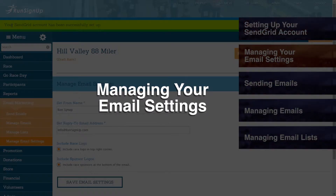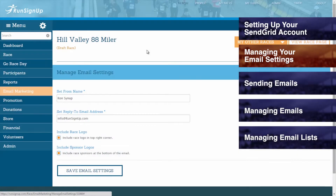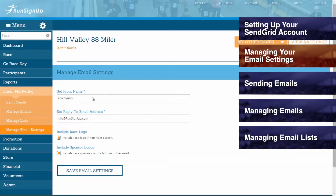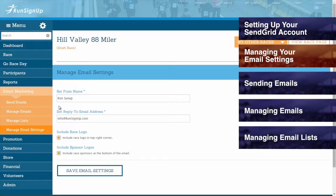Managing Your Email Settings. After your account is set up, you can go to the Email Marketing tab of the dashboard and then Manage Email Settings. Here you can set the From name, which is the name that recipients of your email will see as a sender, and then you can set the Reply to Email address, which is the address that all replies to your email will be sent back to.